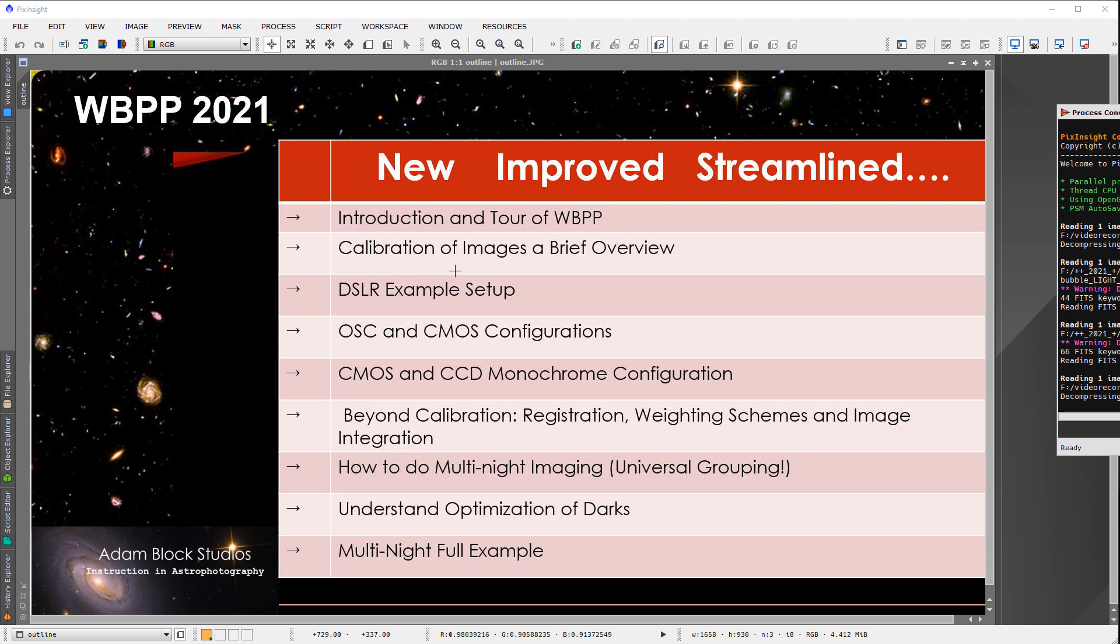And then, and this is one of these cool new things, WBPP now allows in a very natural way, it's designed so that you can do multi-night imaging, or you can group your data in what I call universal grouping, in any number of infinite possibilities.